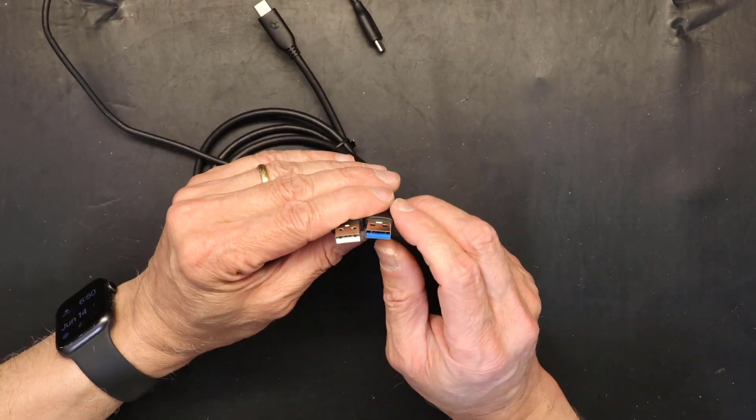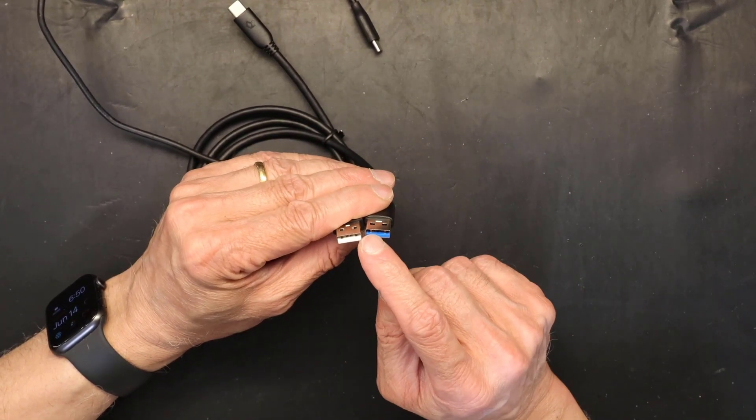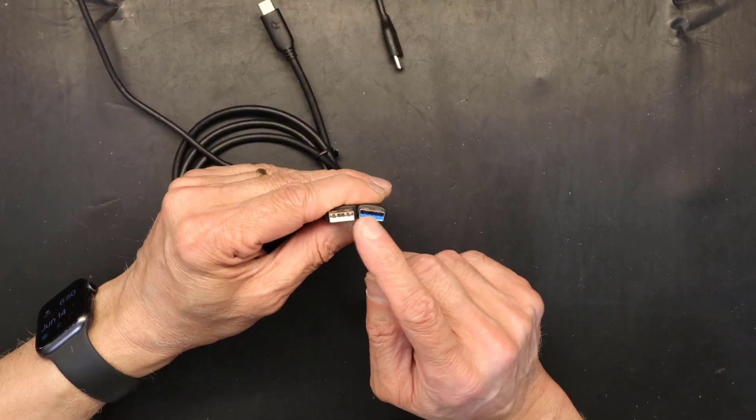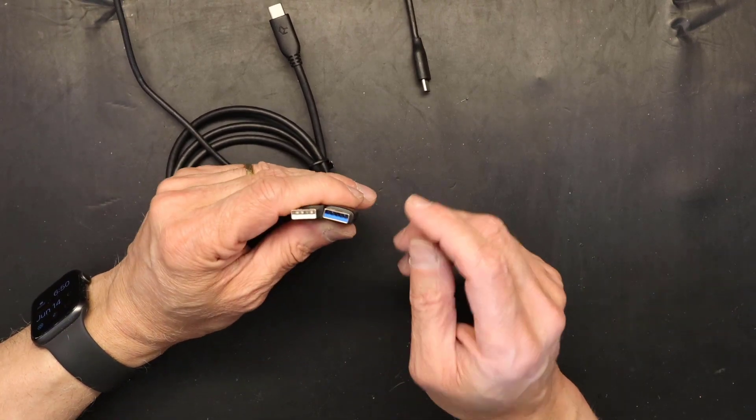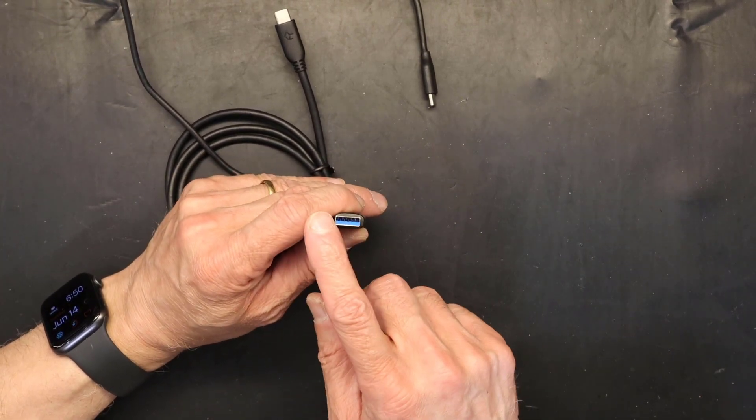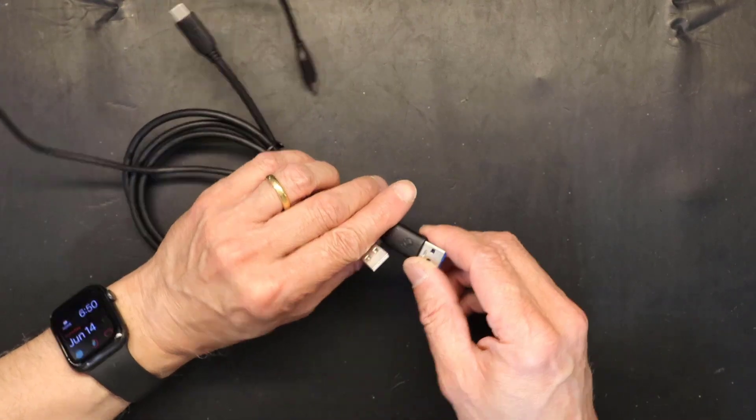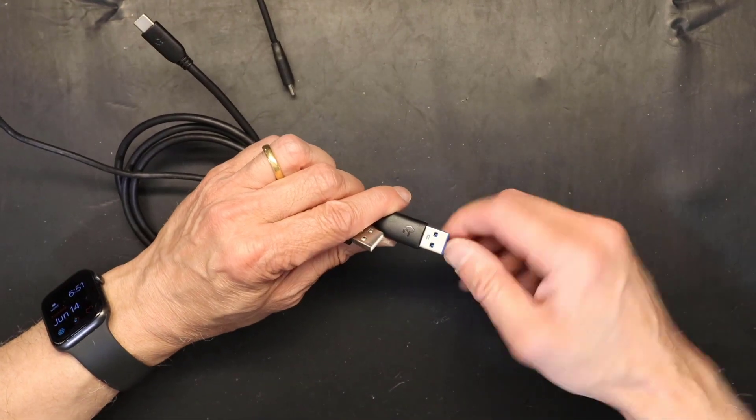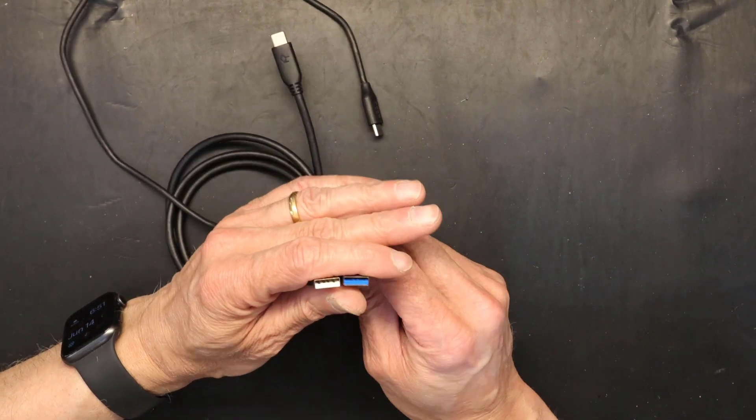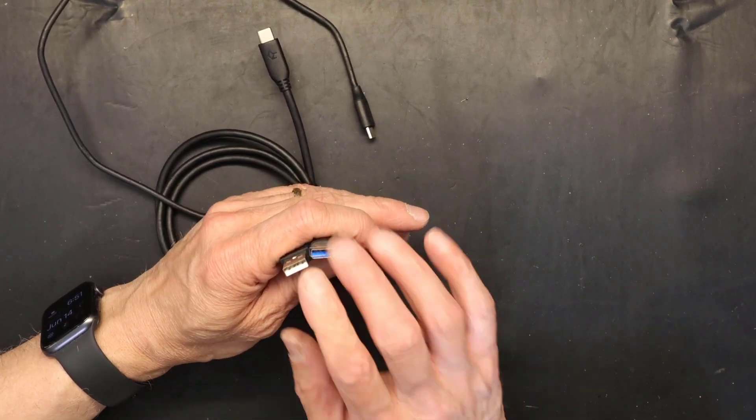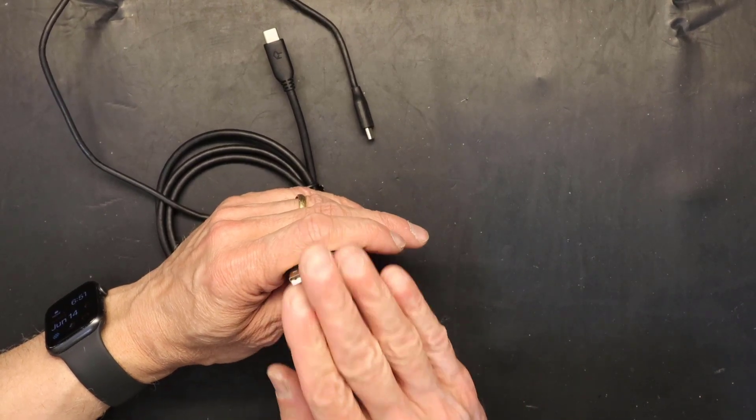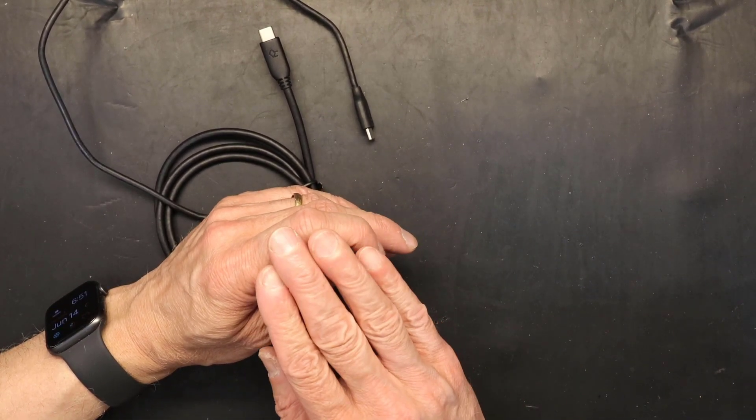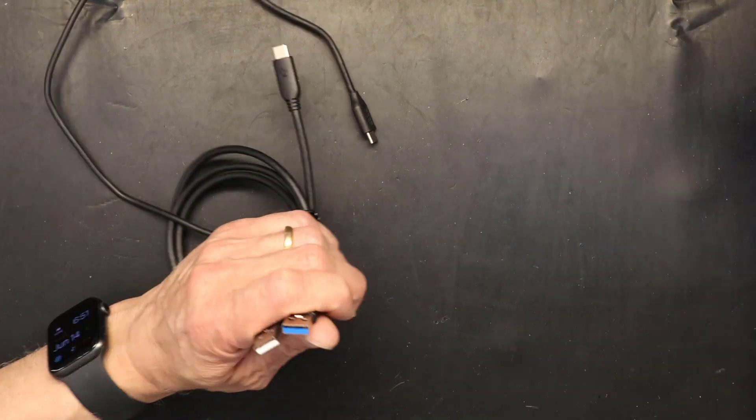What I'm going to show you is the difference inside. What makes one faster than the other? The number of conductors inside. I'm going to take these apart, break this open and show you how to tell the difference and how to not become a victim of false advertisement.